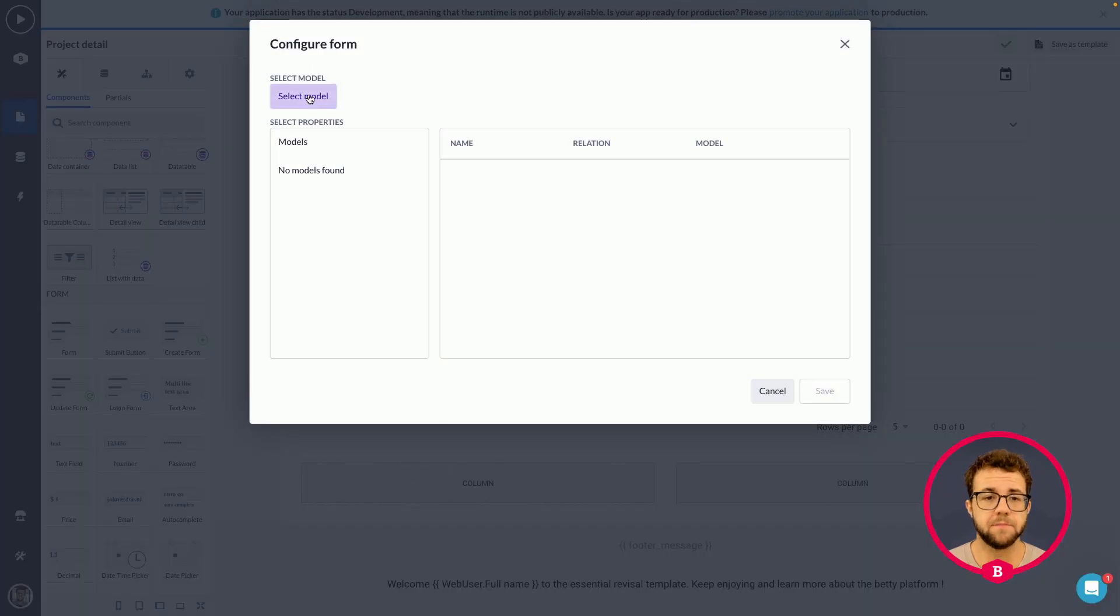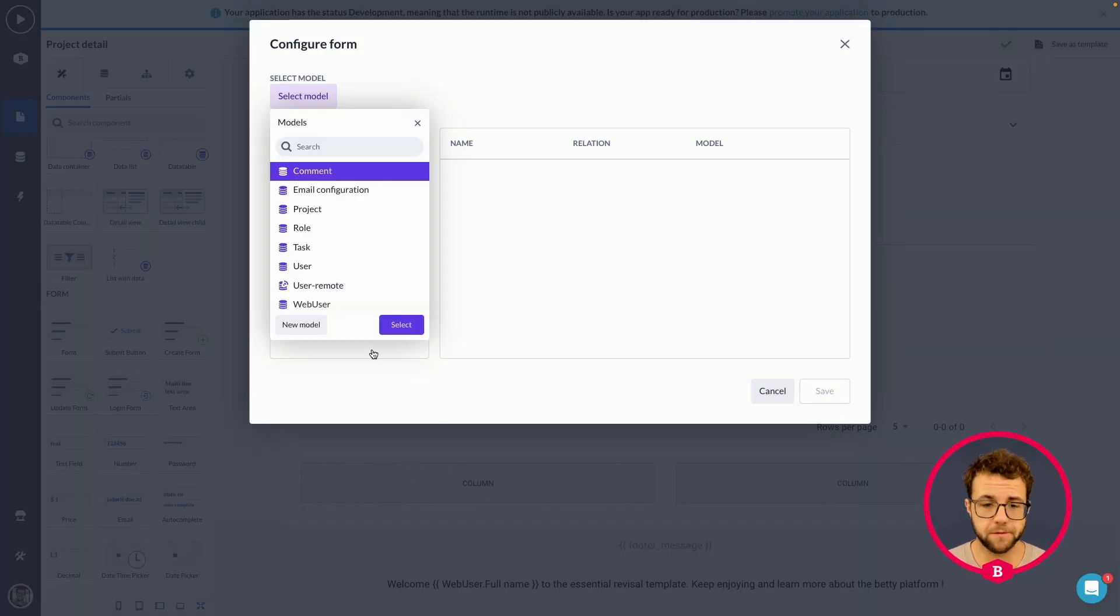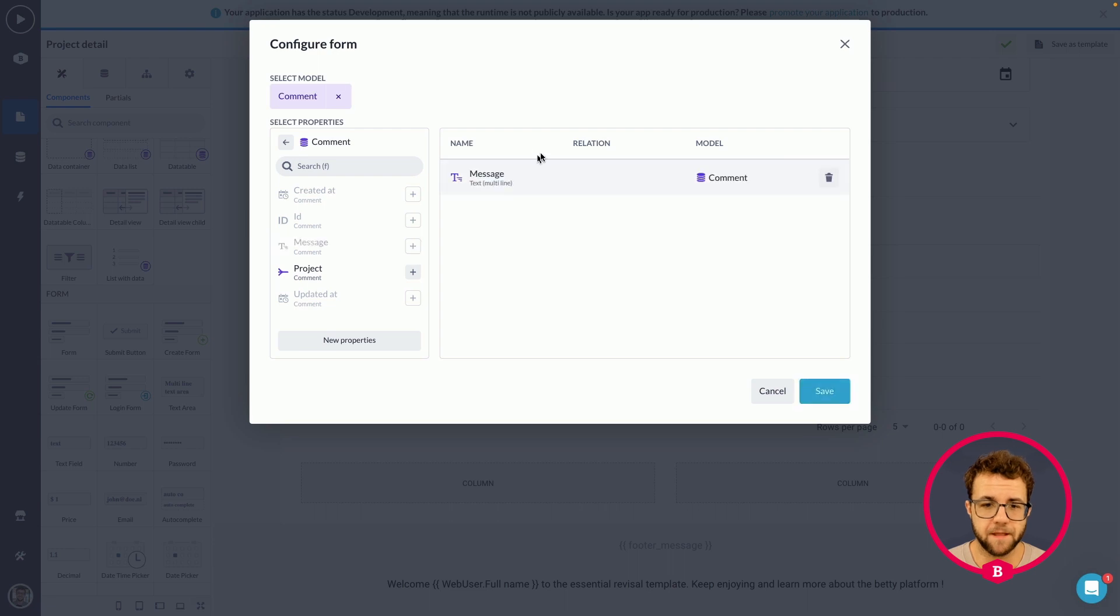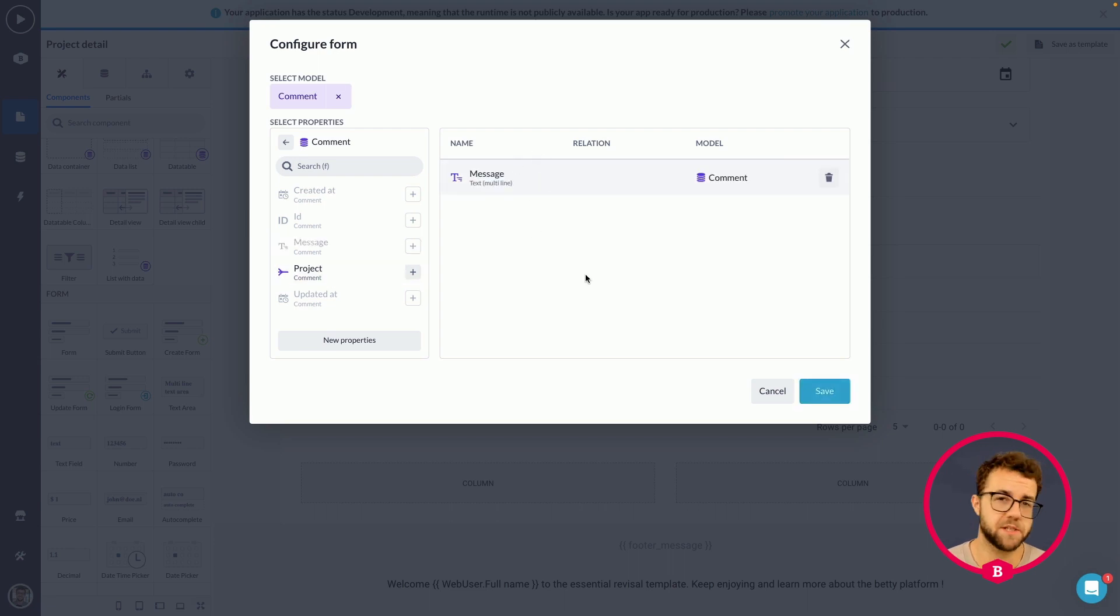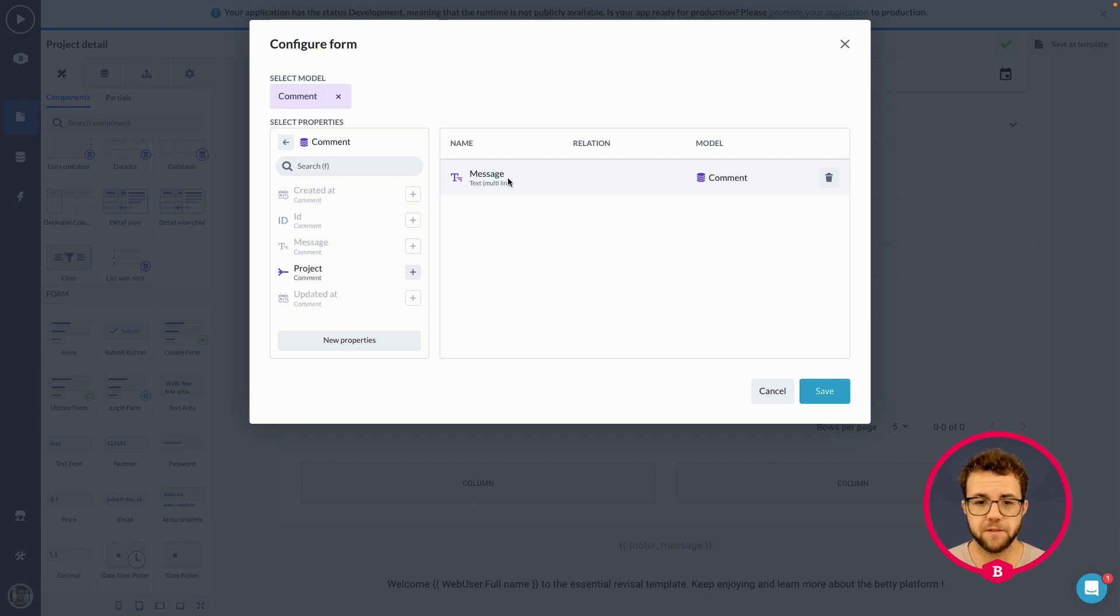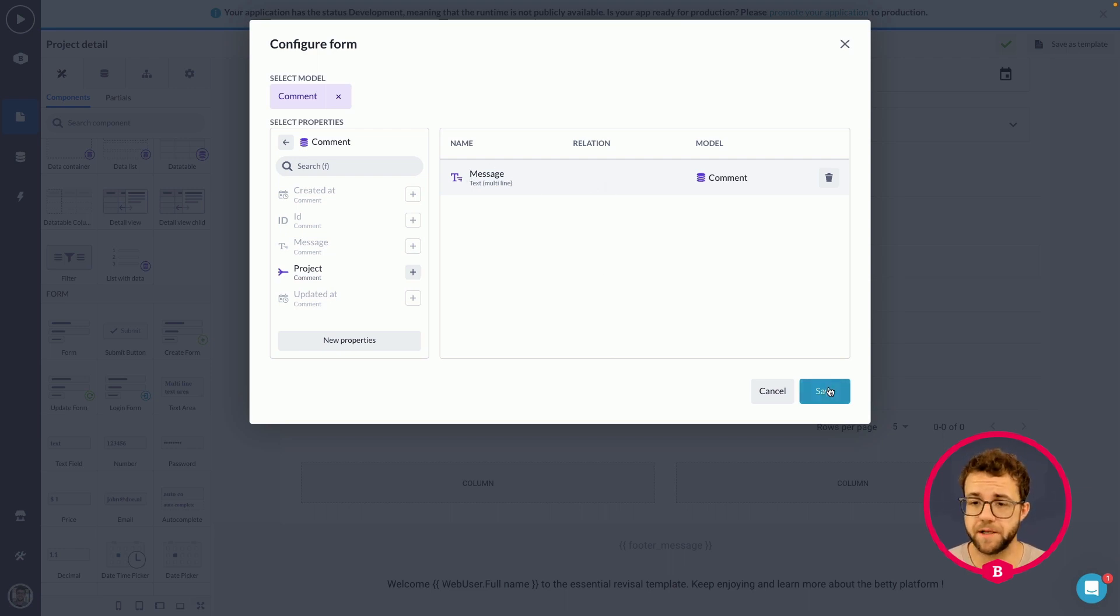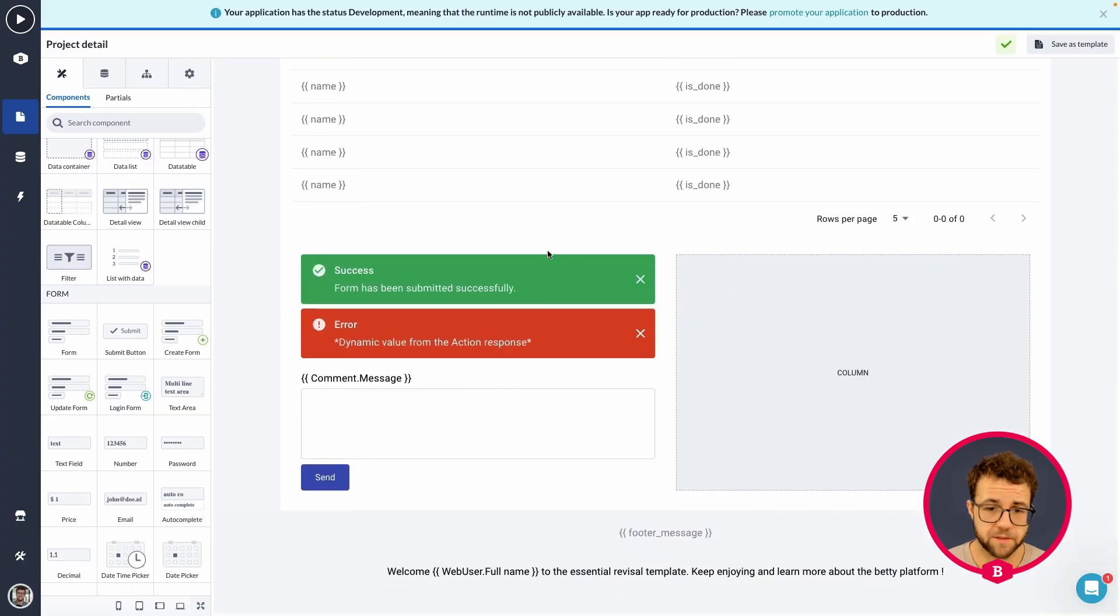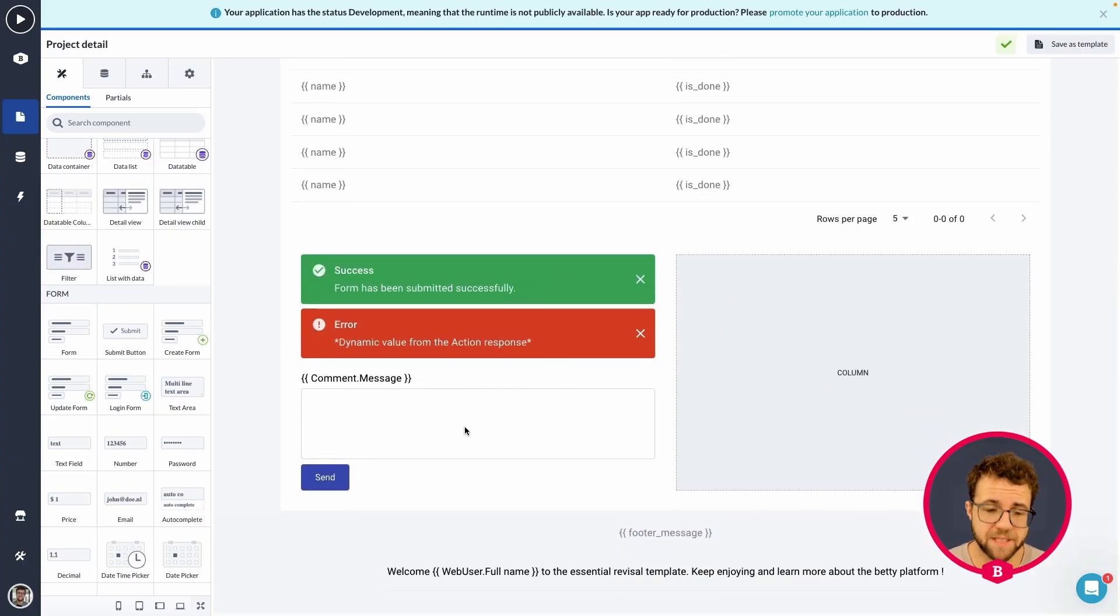In the first column, select the comment model. And then I'm going to say we're going to add only the message, not the project just yet. Because look at what we're going to be doing next. So we have the message property over here. Save. This way a user can fill in a nice little message.